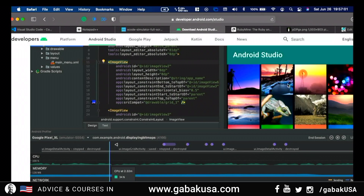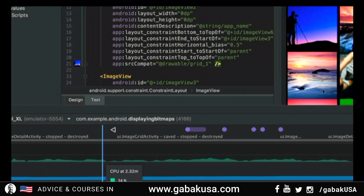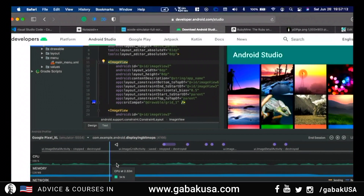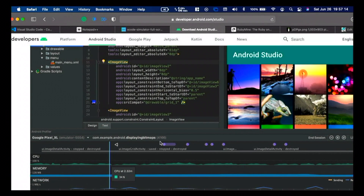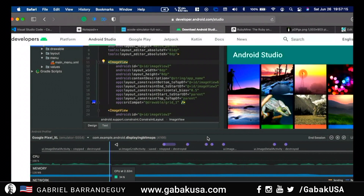If you want to do something with Android, it's kind of the same thing. Here you have the preview on your right, all the code with colors and line numbers. On the bottom you have CPU usage, memory, network, and everything — so you can optimize your software to be as fast as possible.